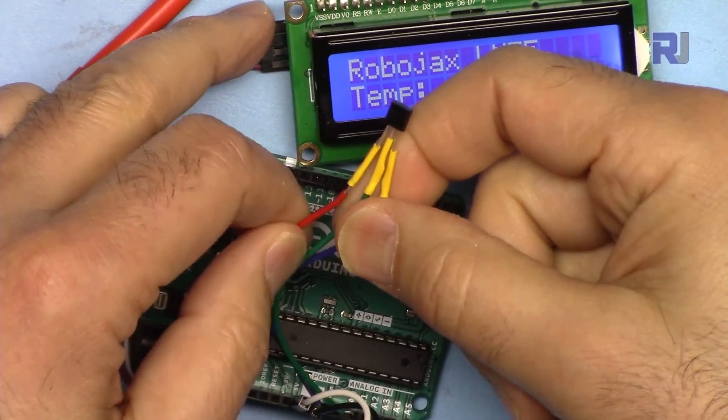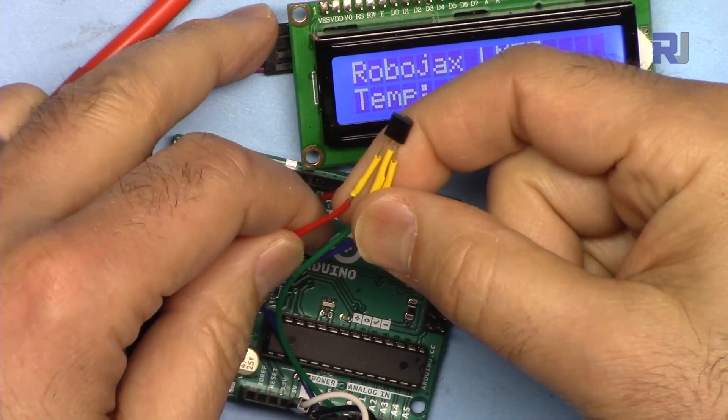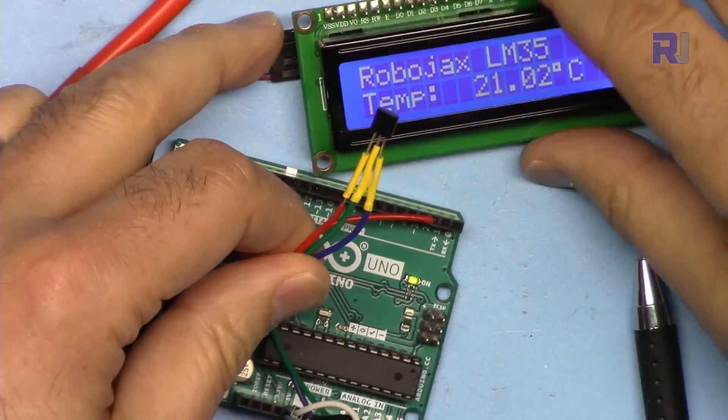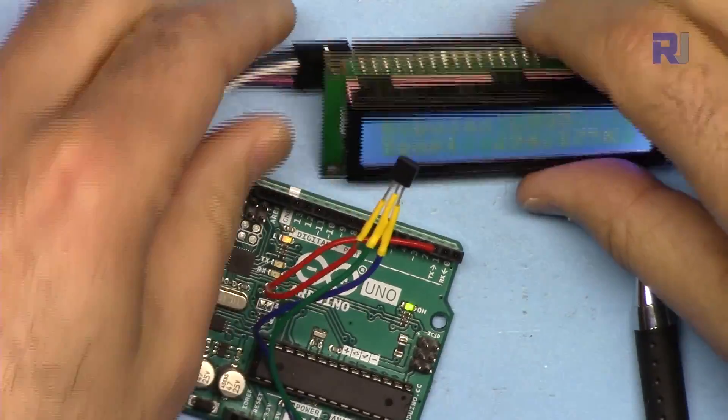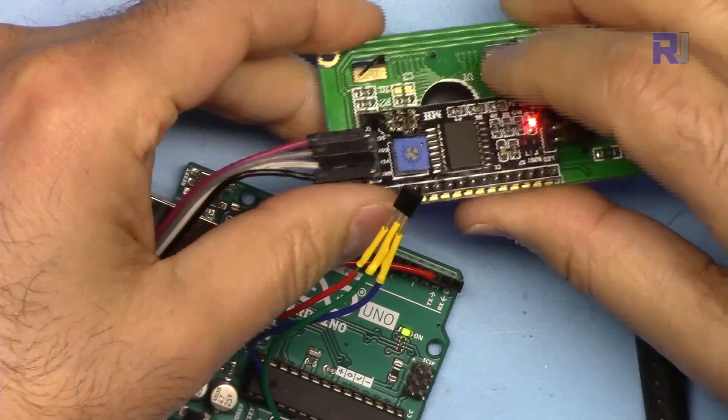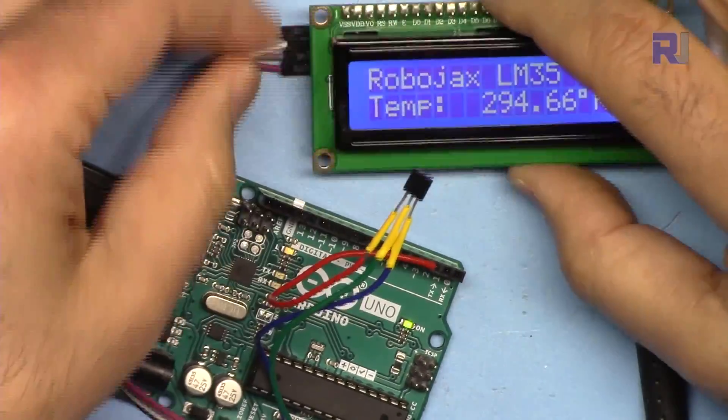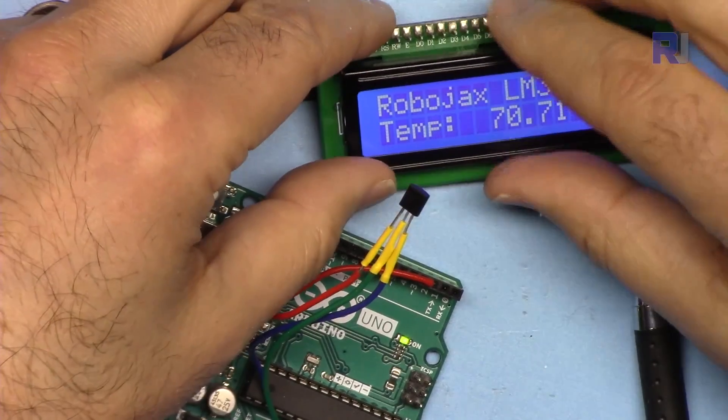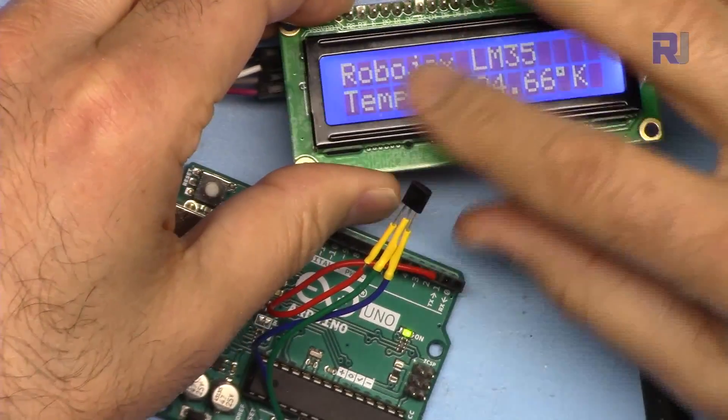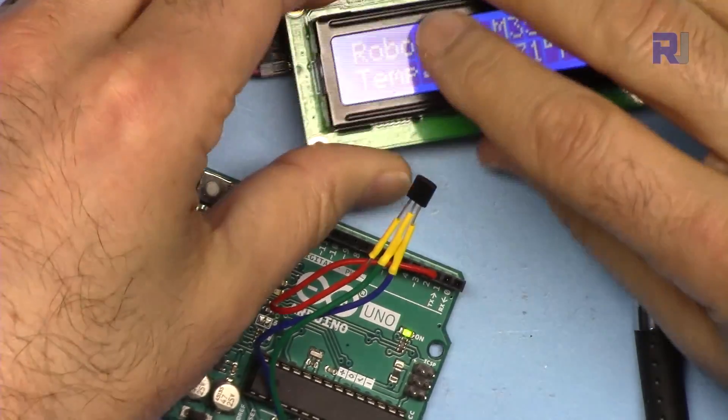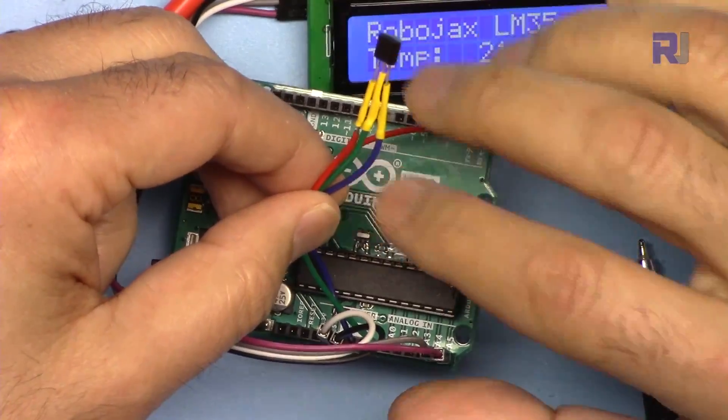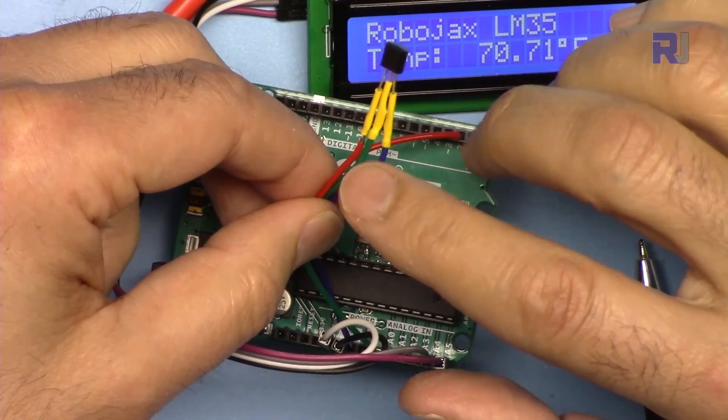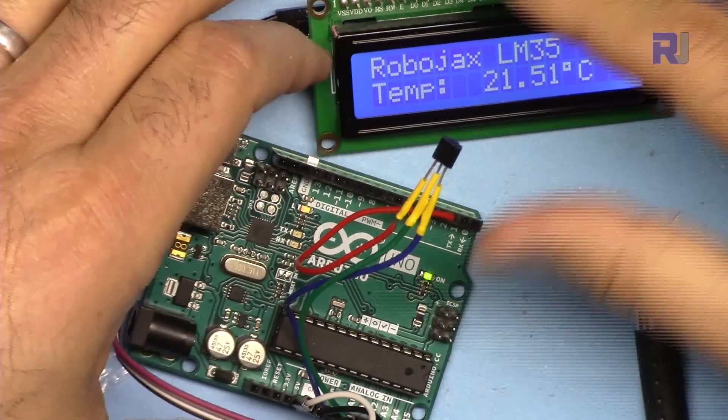A separate video introducing this LM35 with full detail and specification and how to use it. I also have a separate video showing how to use this LCD 1602 or 2004 with just four wires because it has this I2C module. Make sure to test these separately, download the library and make sure that you are able to display text on this. After that, run the code for the LM35 and make sure you can read the temperature and display it on the serial monitor. After that we are combining these together.